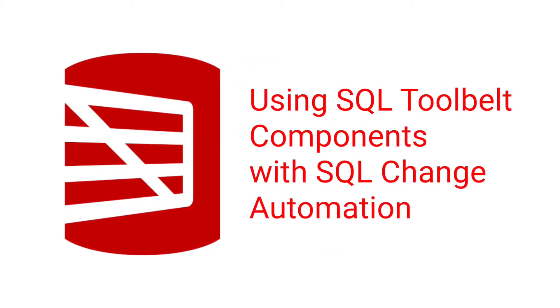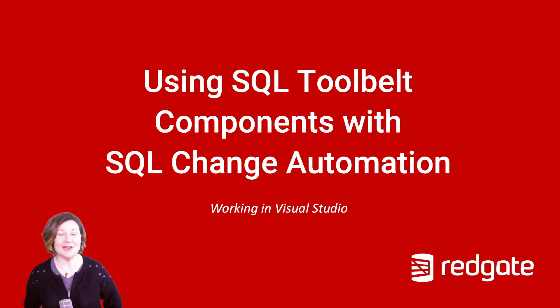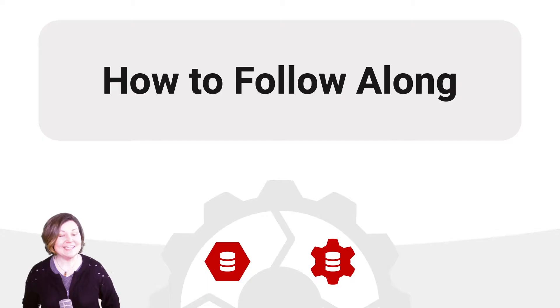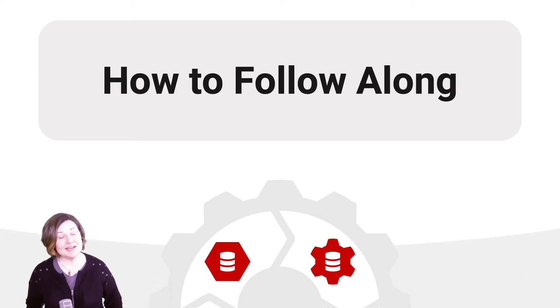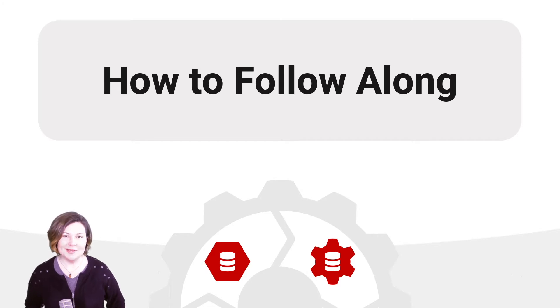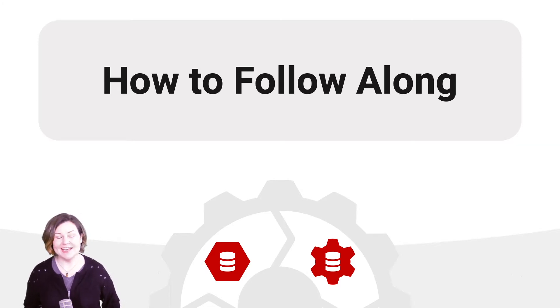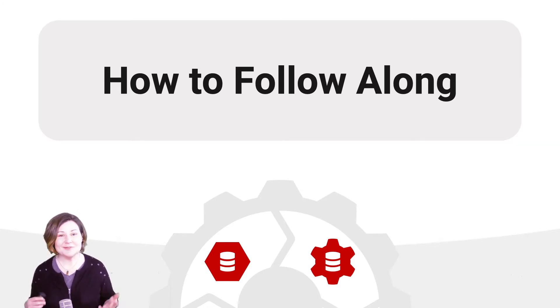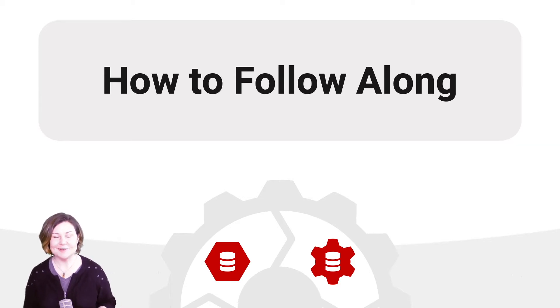Welcome to Using SQL Toolbelt Components with SQL Change Automation. I'm Kendra Little from Redgate Software. In this video, I'm going to show you how to set up a very simple demo environment for SQL Change Automation. With this environment, we're going to do some fun things with Redgate SQL Toolbelt.